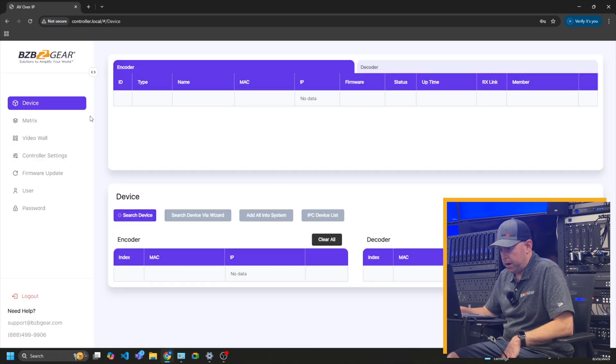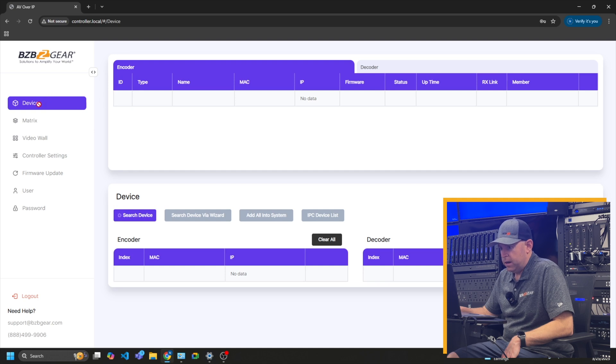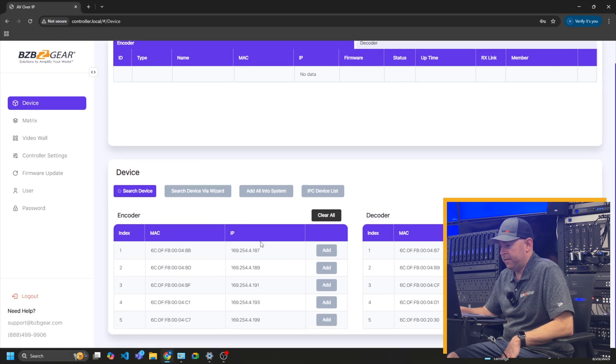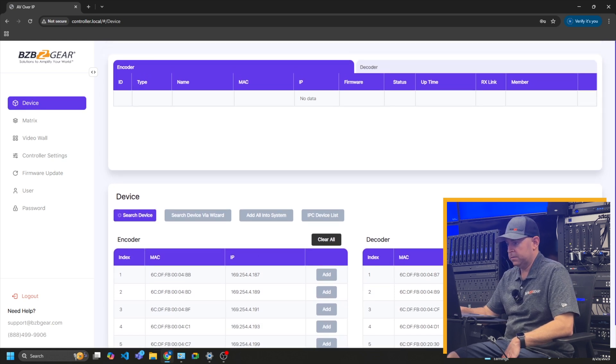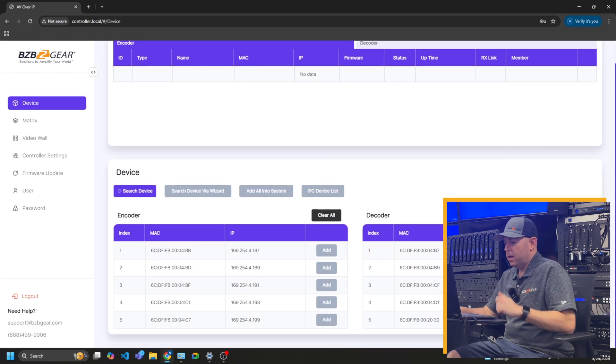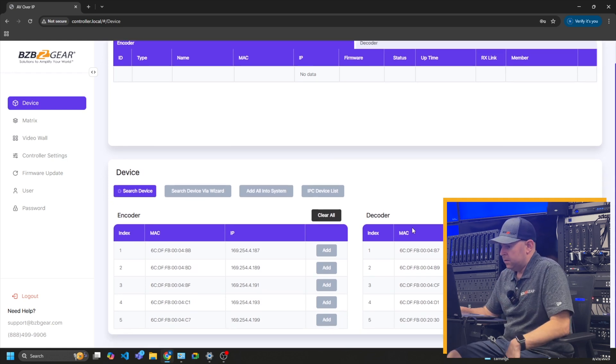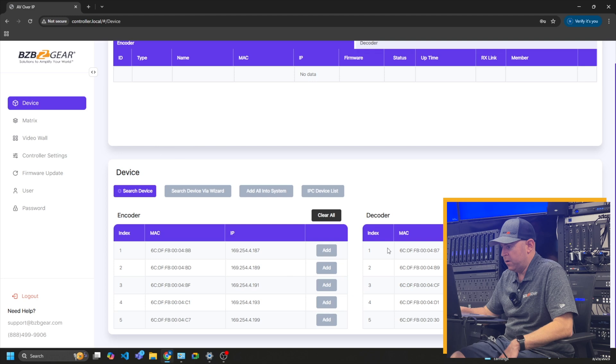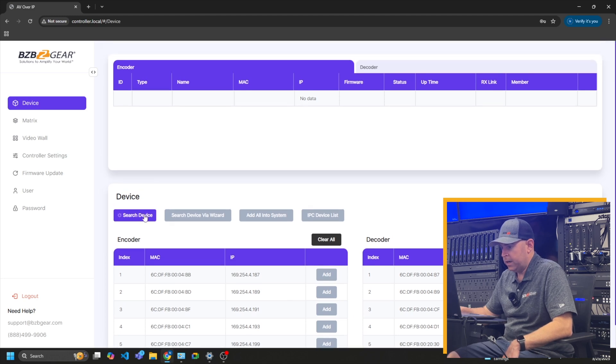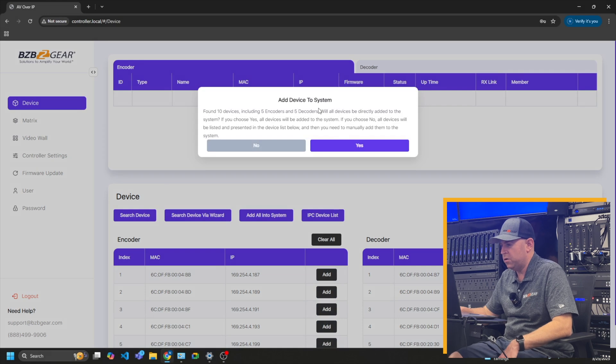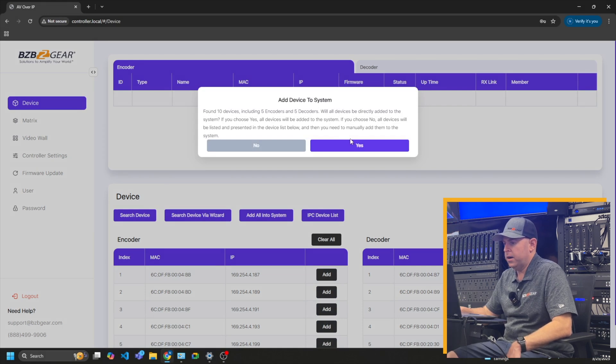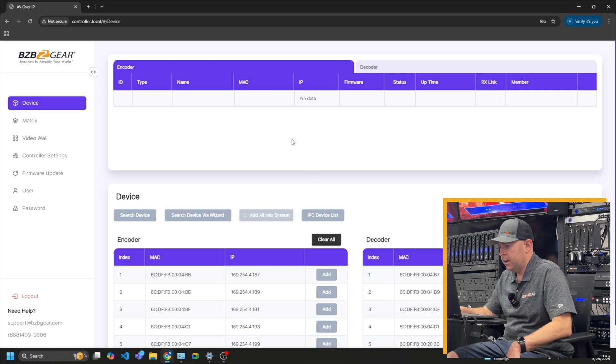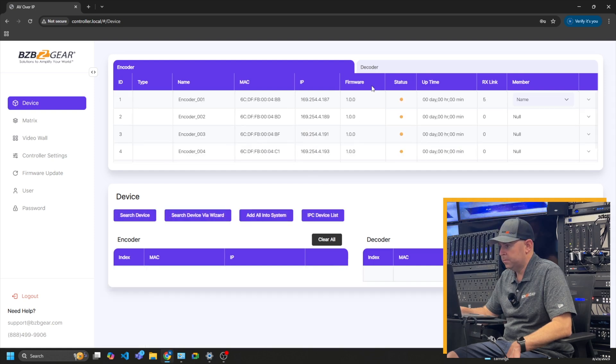So you can see right here, this is our main page. As you can see, it's searching devices. So boom, found them all. So I have five encoders and five decoders. So it's going to keep searching. I'm just going to tell it to stop because I already know it already found them. So I'm going to hit the search device. It's going to stop. And then it's going to ask you if you want to add to your control box. And I hit yes. And then we're going to move up here. And boom.